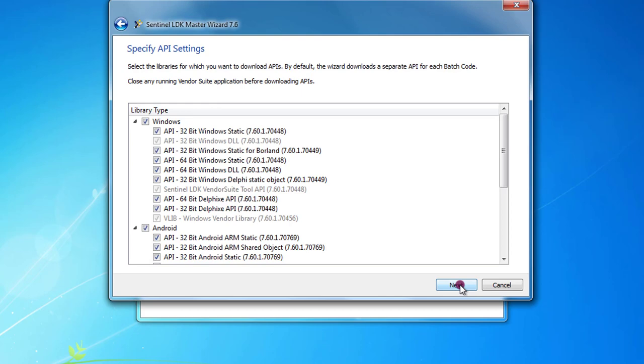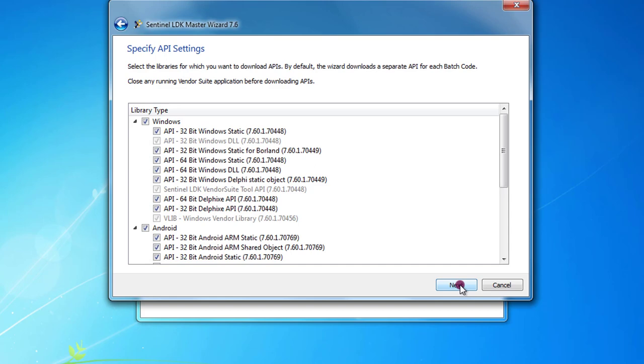We can now specify what libraries we want to download. By default all of them are selected. I recommend always to not modify this list if you do not have special reasons and press next.